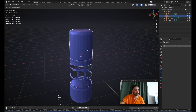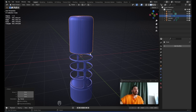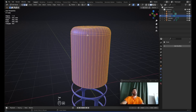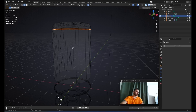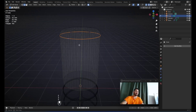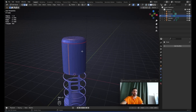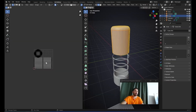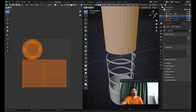Now we need to UV unwrap this so we can apply a texture — we're not going to model the microphone surface, we'll use a texture instead. Select this circle, Ctrl-E Mark Seam, then select two more opposite edges and Mark Seam again. Press U to unwrap. In the UV Editing workspace you can see it's correctly unwrapped.